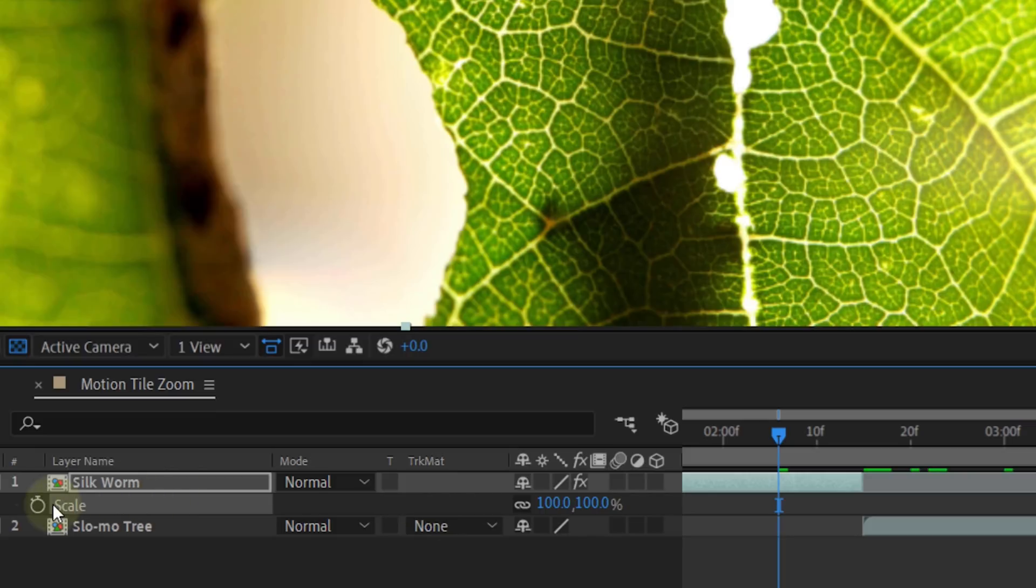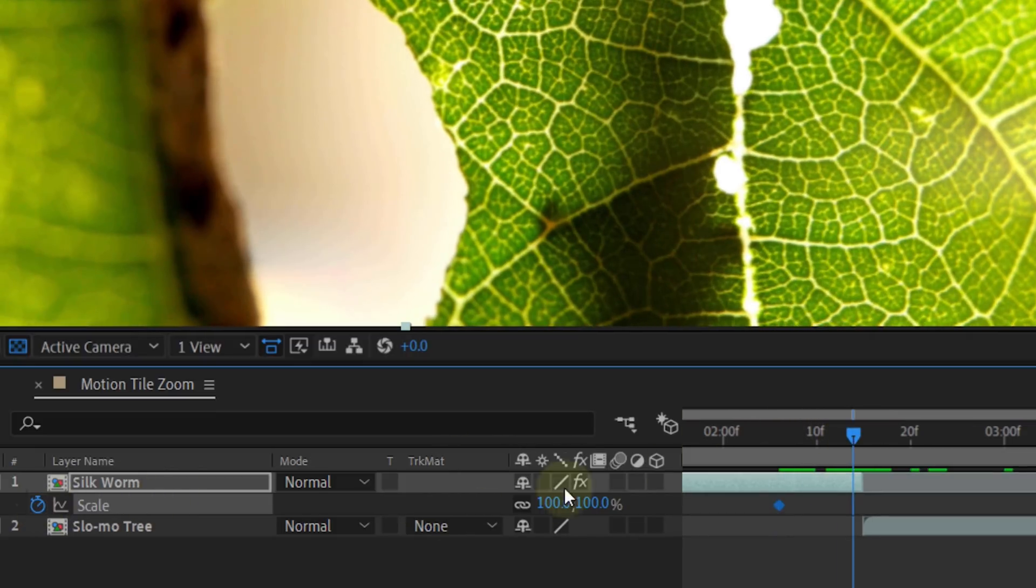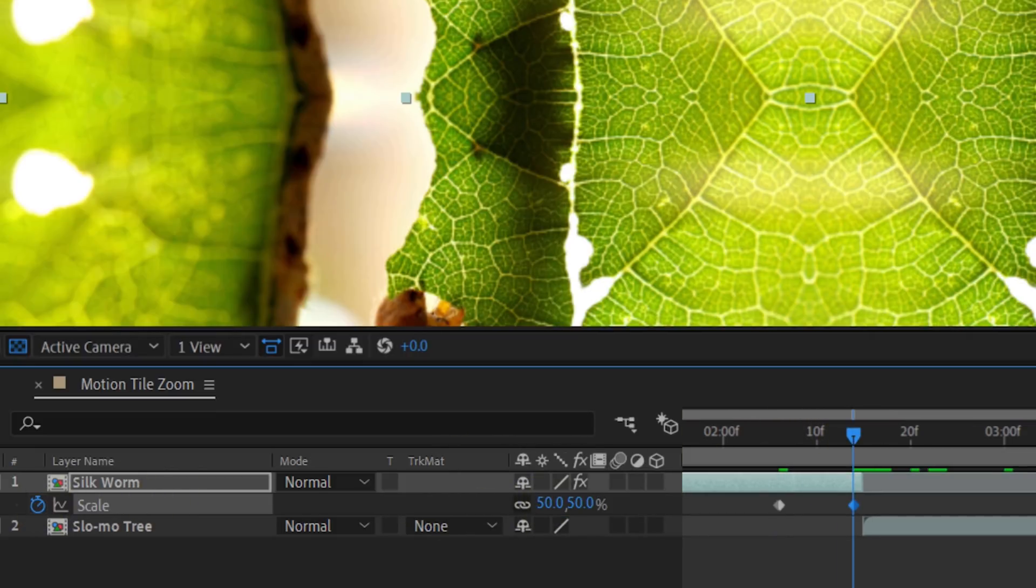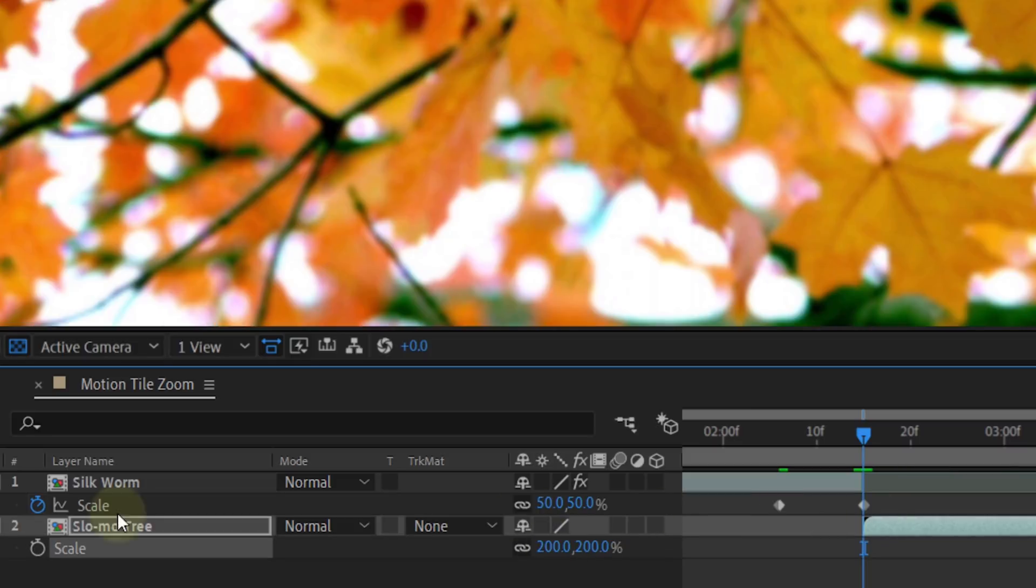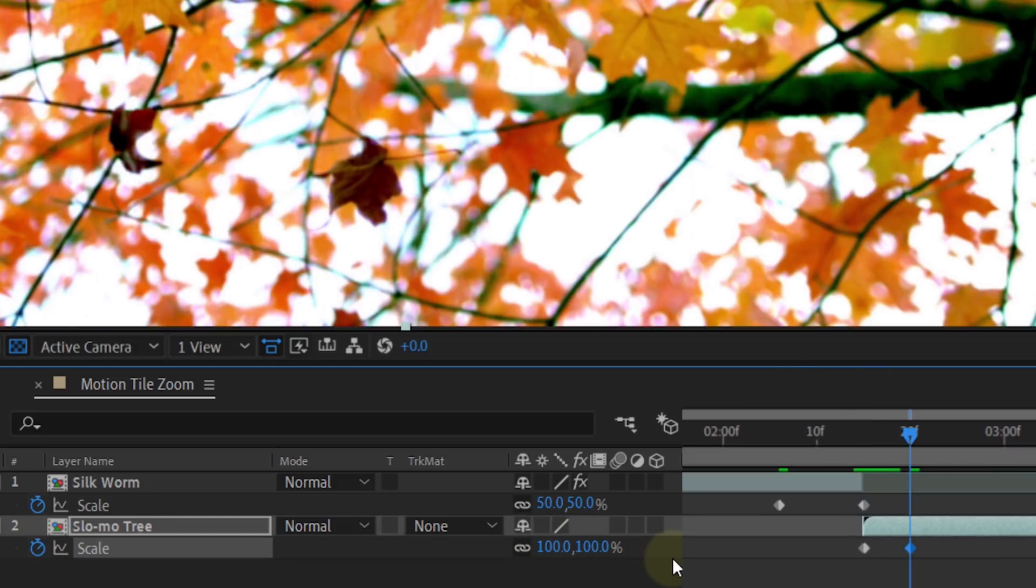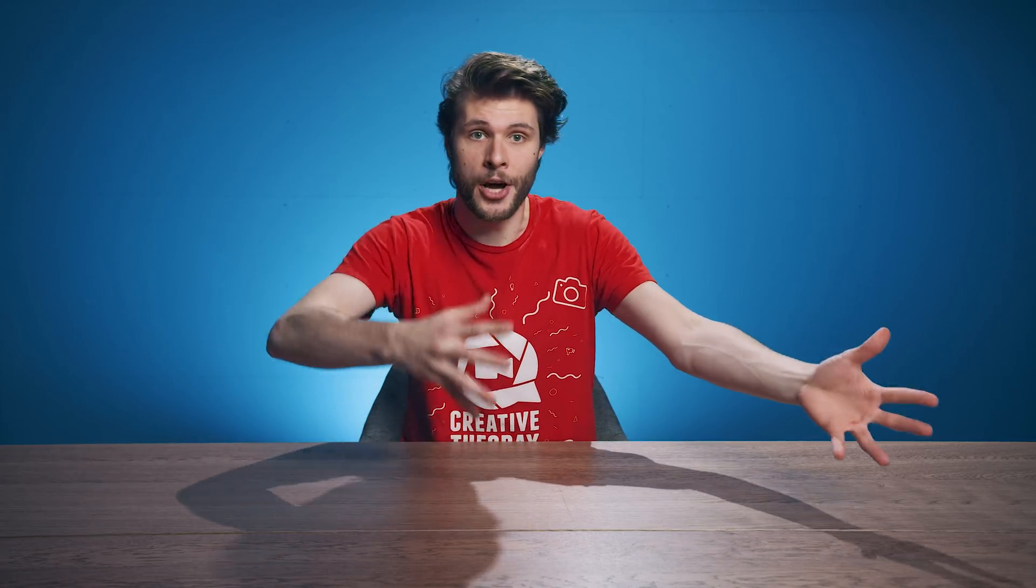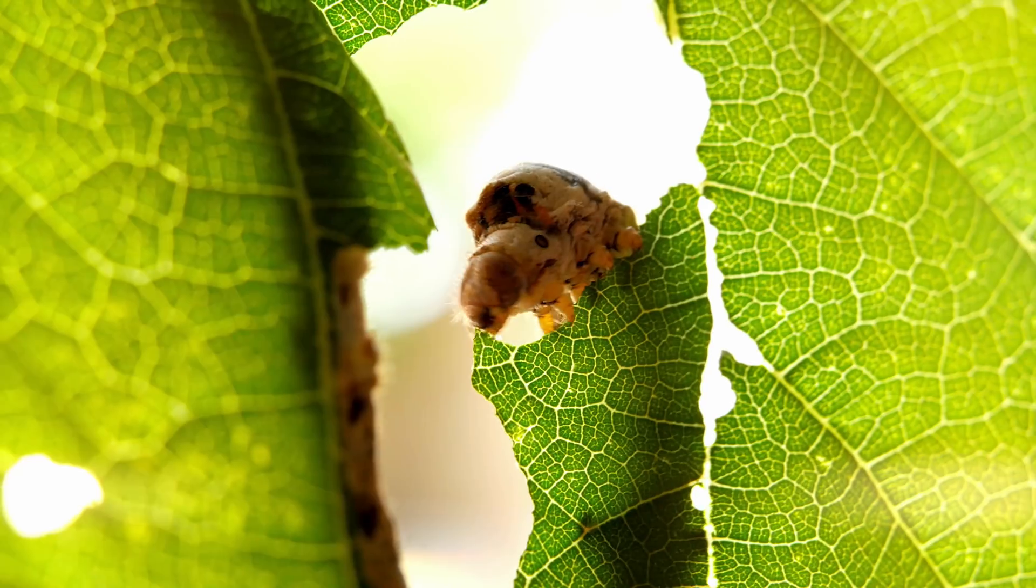What you can do now is animate the scale of this clip from 100 to 50. Then animate the second clip next to it from 200 to 100. Doing so gives you that typical Sam color zoom effect. Of course, you can also do it the other way around and have it zoom in.